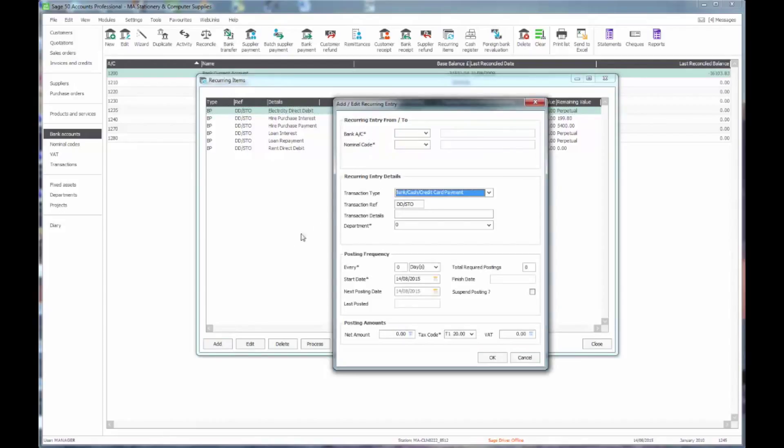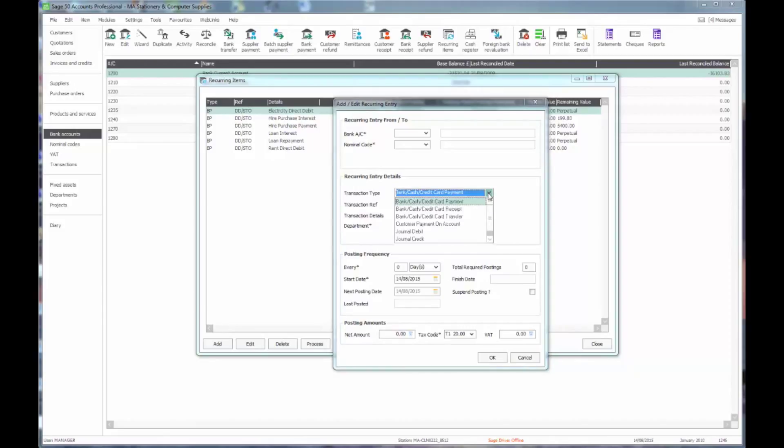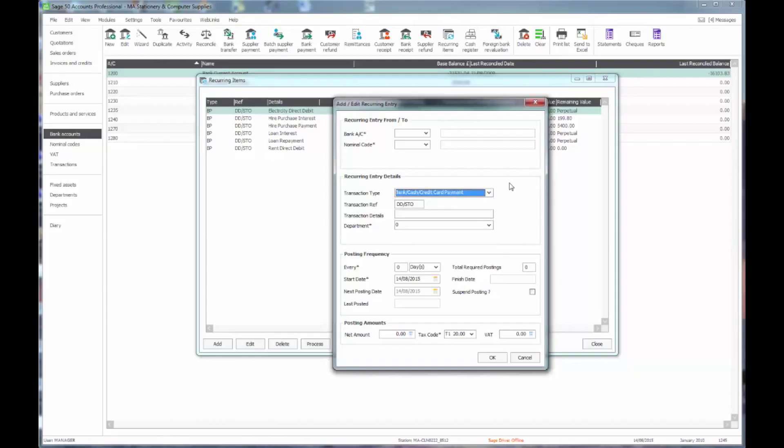If we go to add, then we have various different transaction types. The first one is a bank or cash or credit card payment. From the drop down list you'll see that we've got a variety of those, and we'll actually come on to look at some of the different types in a minute or two.